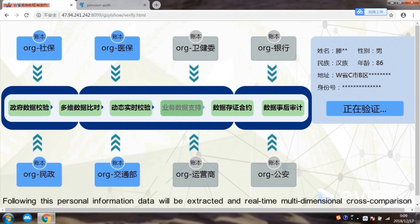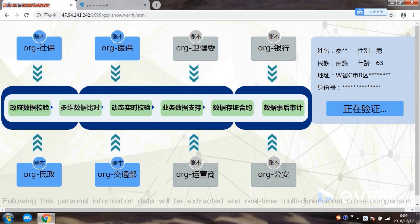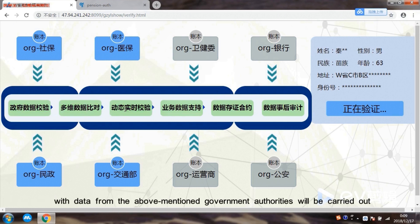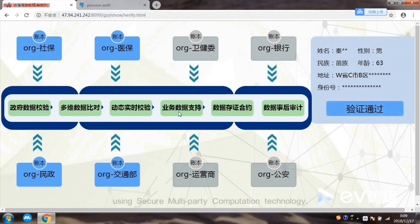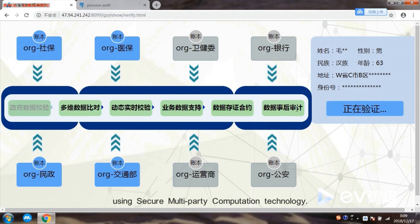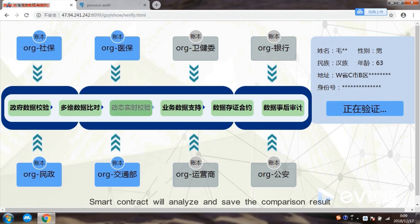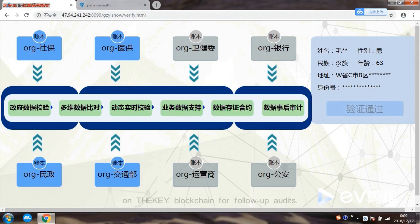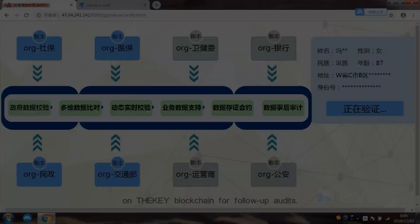Following this, personal information data will be extracted, and real-time multidimensional cross-comparison with data from the above-mentioned government authorities will be carried out using secure multi-party computation technology. Smart contracts will analyze and save the comparison results on the key blockchain for follow-up audits.